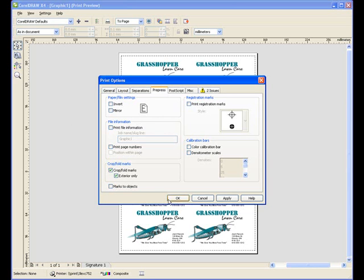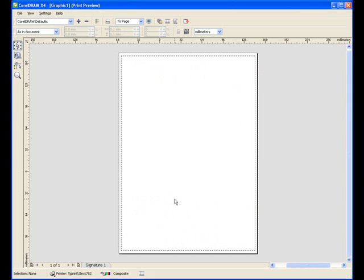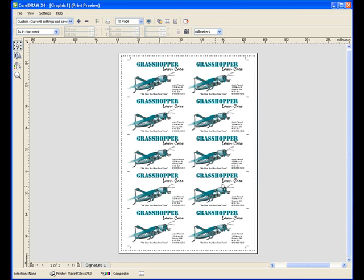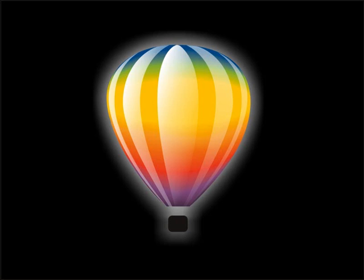Now it's just a matter of printing the file out. So, as you can see, it's very easy and can be a lot of fun to create a professional-looking business card by using a few simple tools in CorelDRAW Graphics Suite X4.